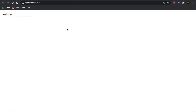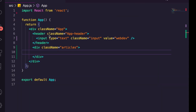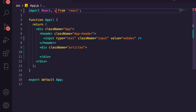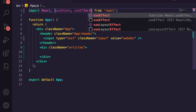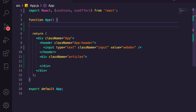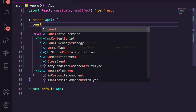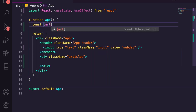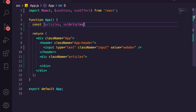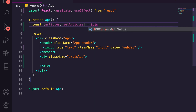Now we've got that, we want to actually start displaying articles on screen. You can see we've got the webdev bar here. What we need to import from React is useState and useEffect. We'll create a const for articles and setArticles, setting it equal to useState with an empty array.